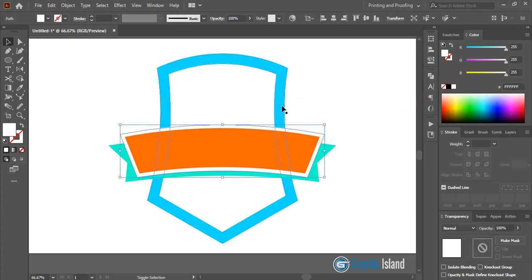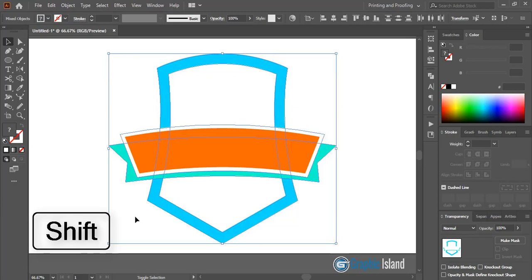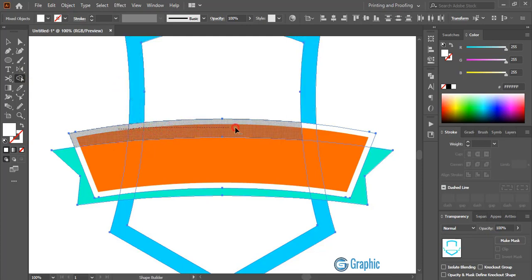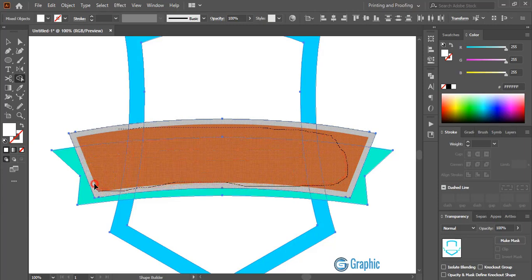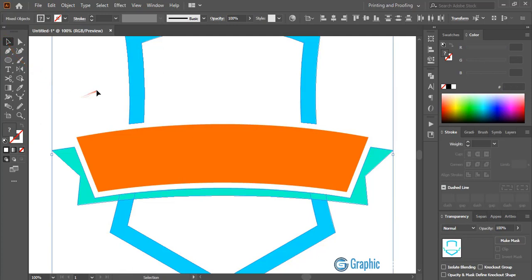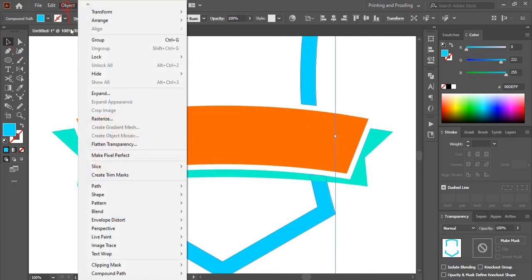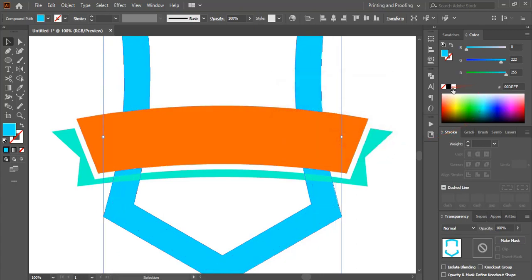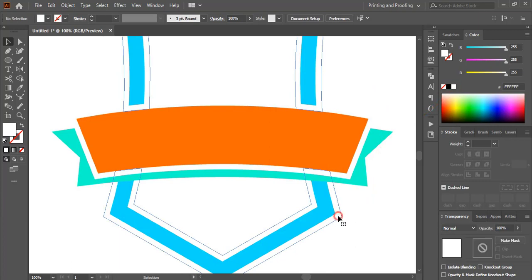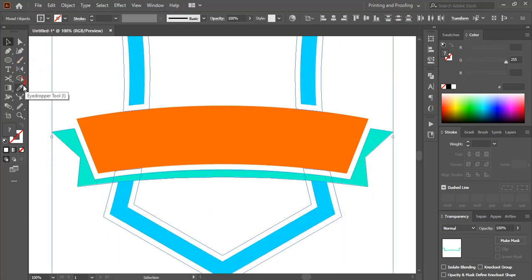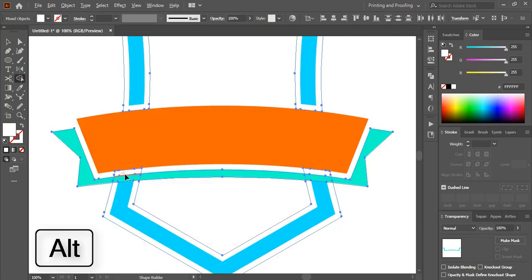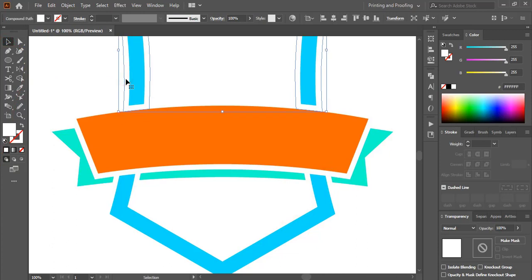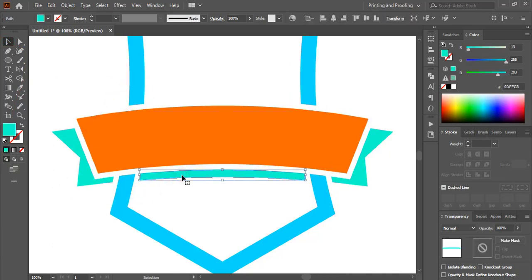Select this offset shape along with the other shapes by pressing shift key. Take the shape builder tool and delete the overlapping areas. Now select the other shape, go to Object > Path > Offset Path, keep the same offset, preview it and click OK. Change the color. Then select the offset and the shape, use the shape builder tool with alt key to delete unwanted portions. Select and delete the remaining unnecessary elements, then give a single color to the remaining shapes.